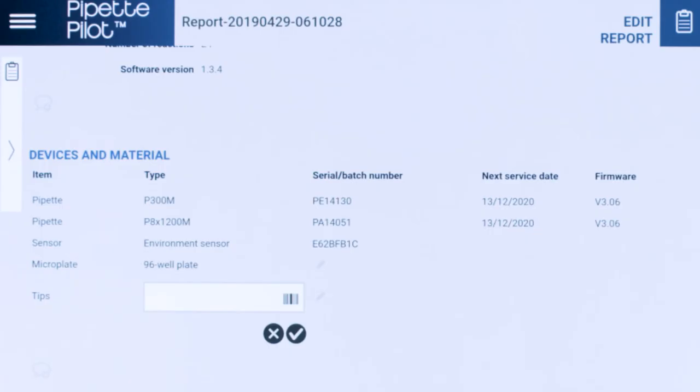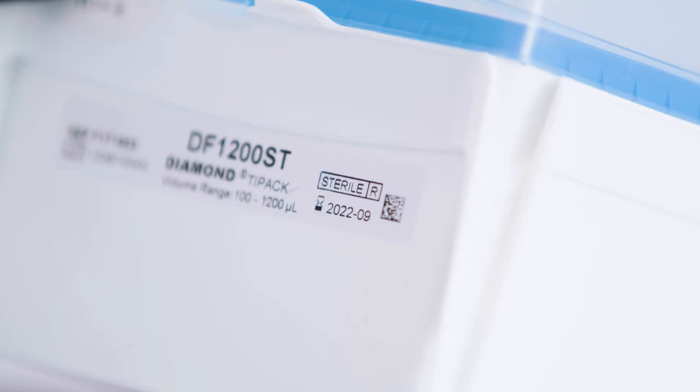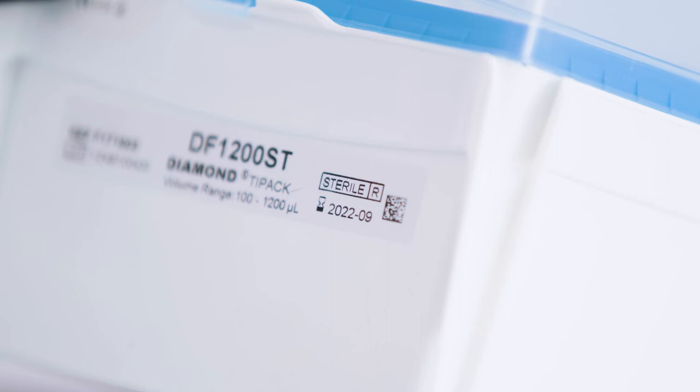You can also add more information, collect data from barcodes on tip boxes, and capture images of important parts of your experiment.